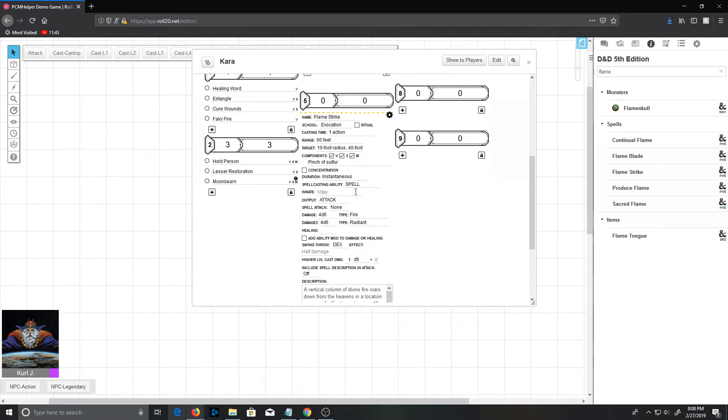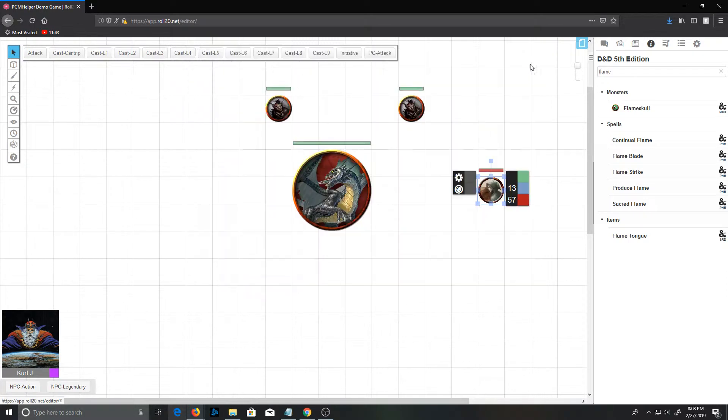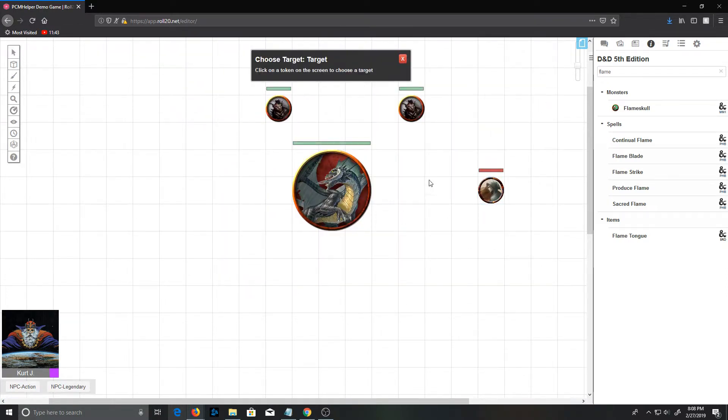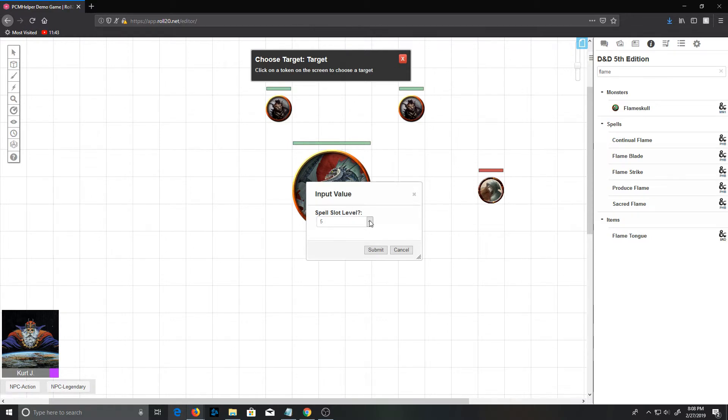All right, so just to make sure this is an attack, it is an attack, so it will show up with the appropriate damage modifiers. So if you can see here, higher level casting: for every spell slot above fifth level you use here, you add a d6 to the damage. And the base damage is 4d6 fire and 4d6 radiant. So just by dragging that spell onto her character sheet, it's updated the list of spells she has available.